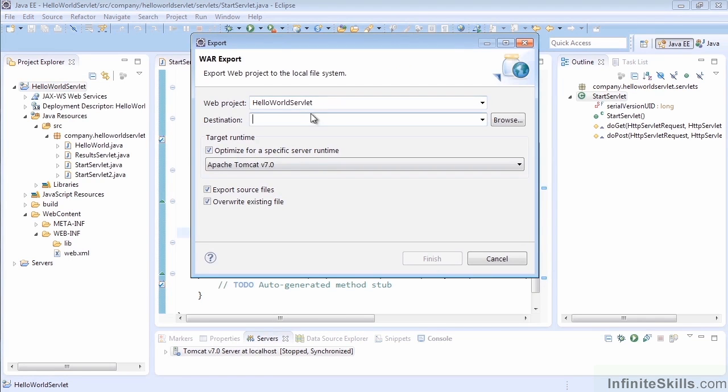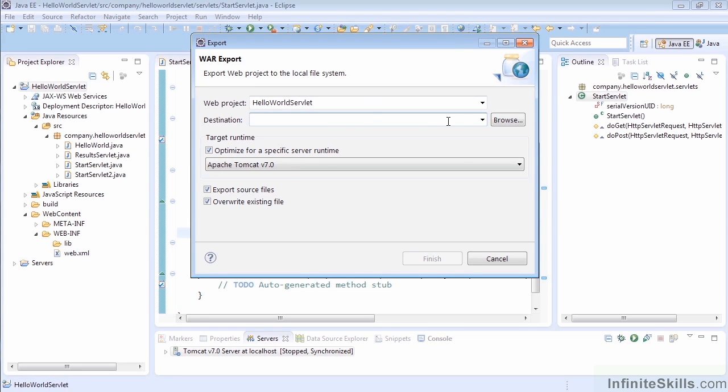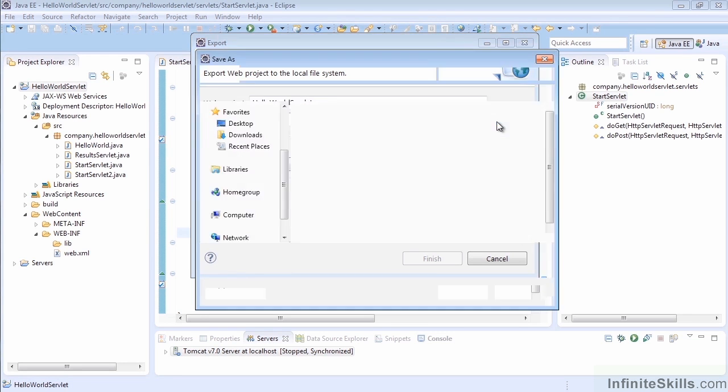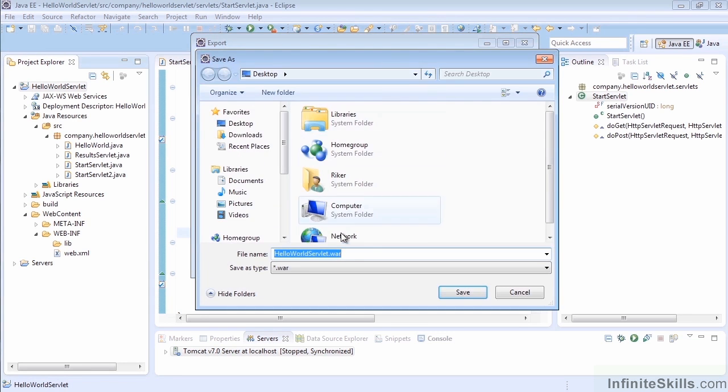This will tell us the web project that we want to use, which is the only one we have right now, is Hello World servlet. If you had multiple projects open, you might have to select the one you want. Let's just save it directly on the desktop for now. We'll save it to HelloWorldServlet.war.